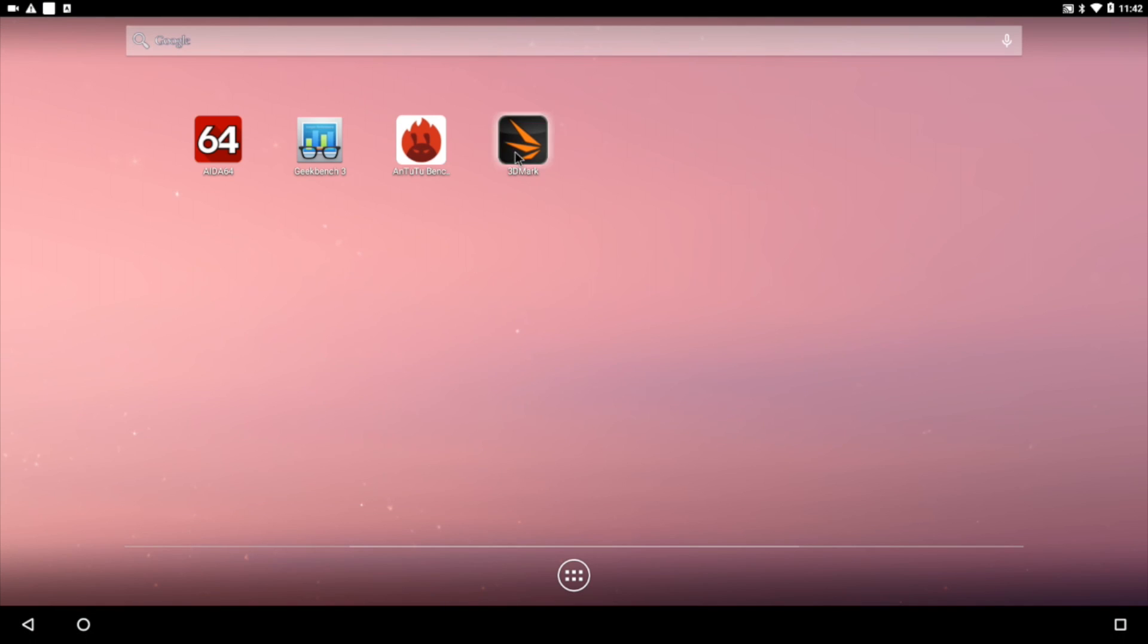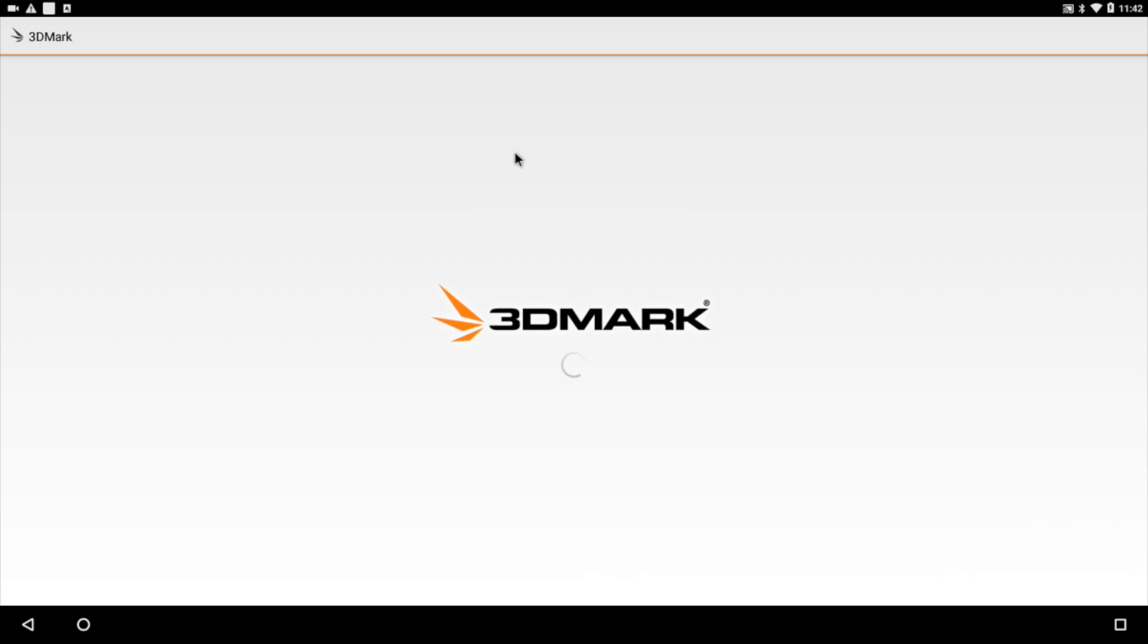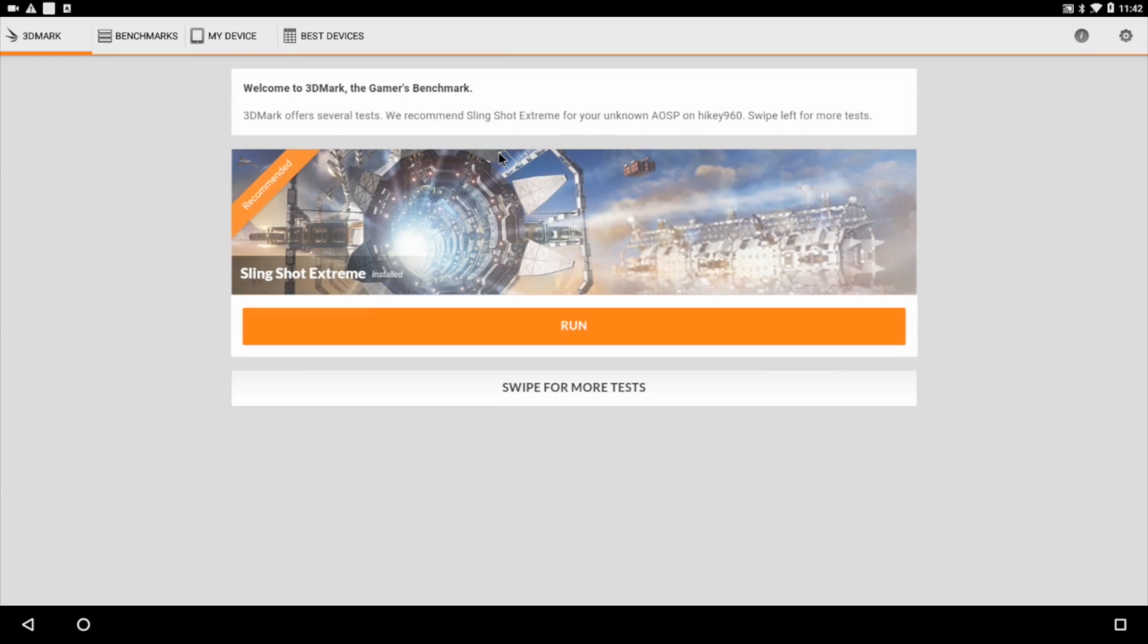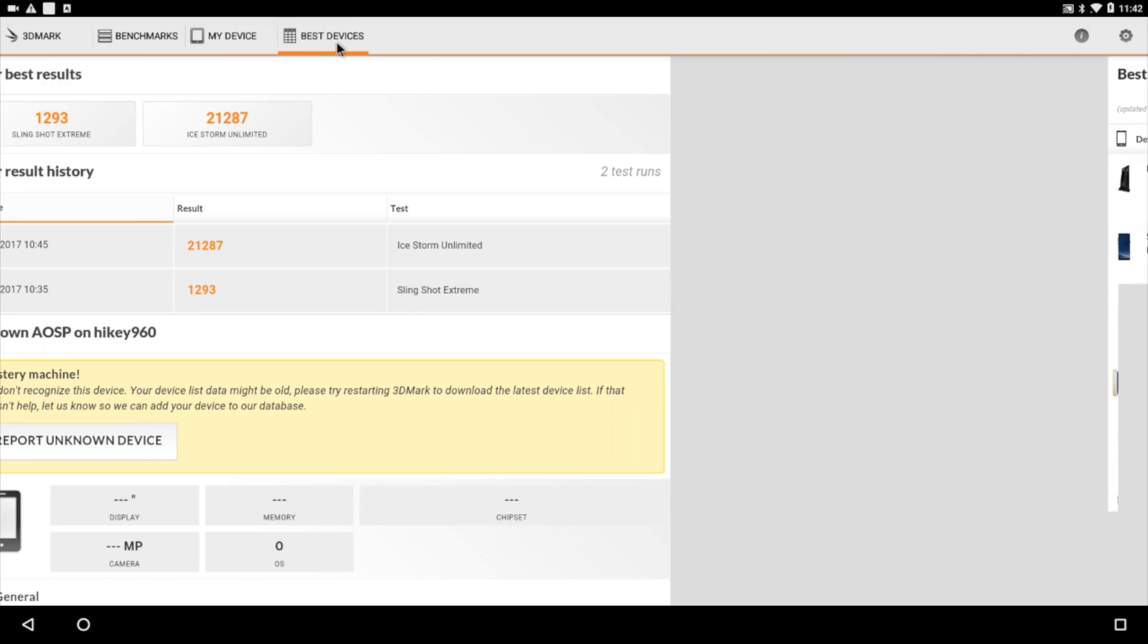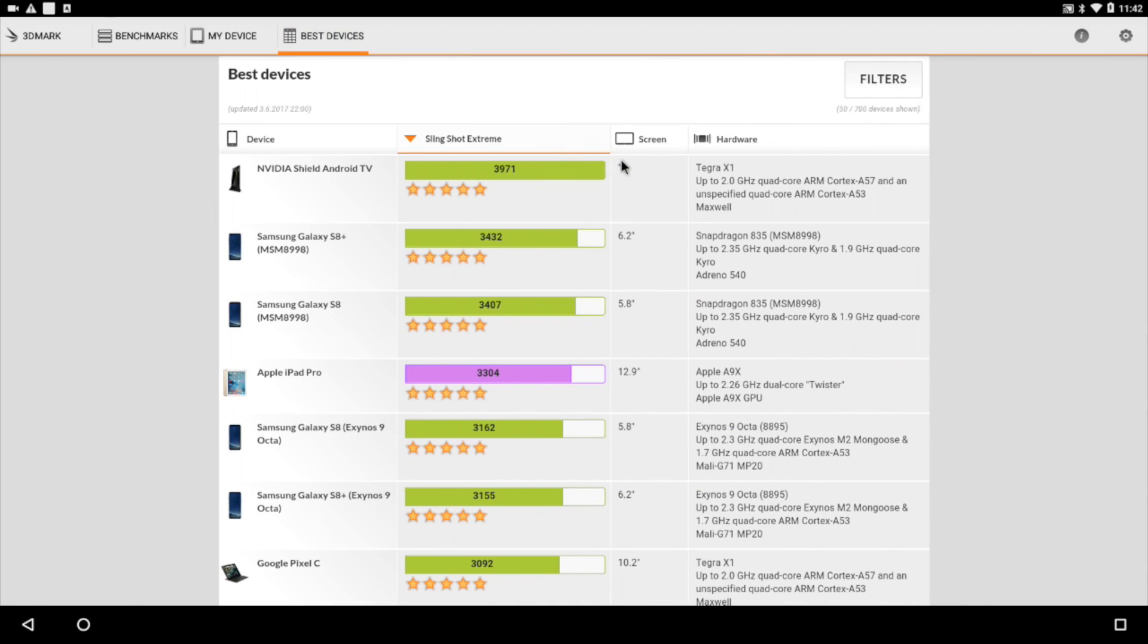Next up, 3D Mark. Now I had to sideload most of these applications, but I do have Google Play installed. It does not come pre-installed. And for some reason, a lot of these apps are incompatible. I believe it's because it's Android O right now. So I ran Slingshot Extreme and Ice Storm Unlimited. Very low scores for what this board is, but I'm going to go in and do some comparisons right now.